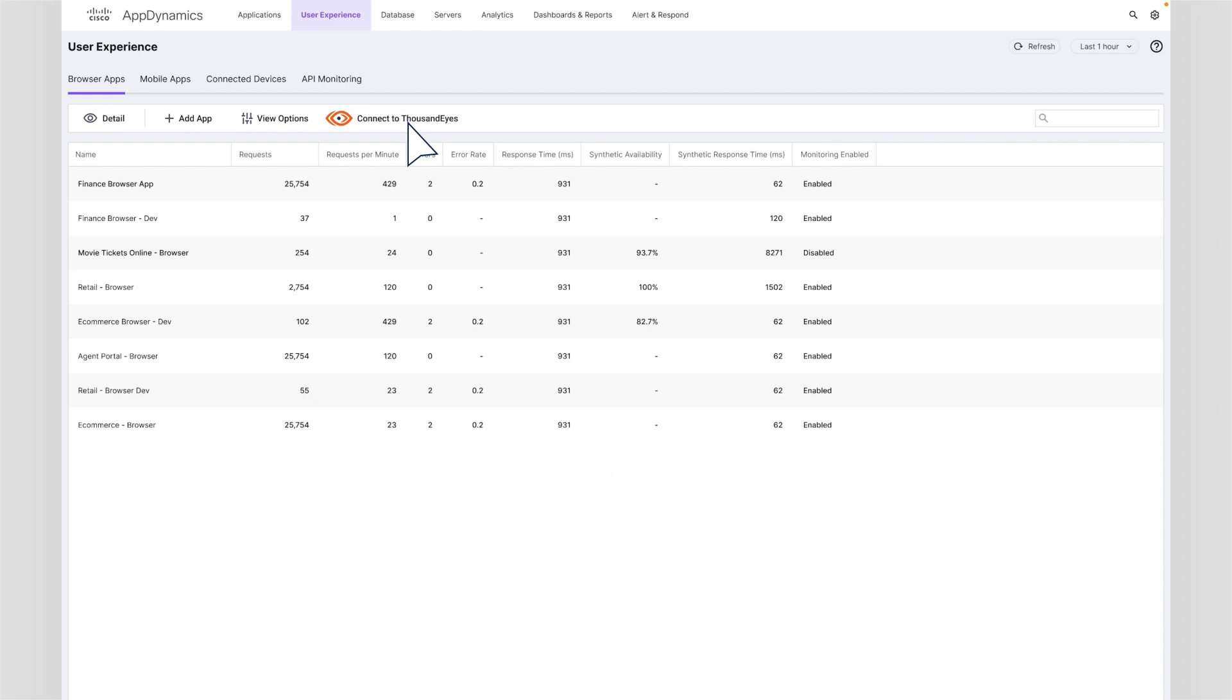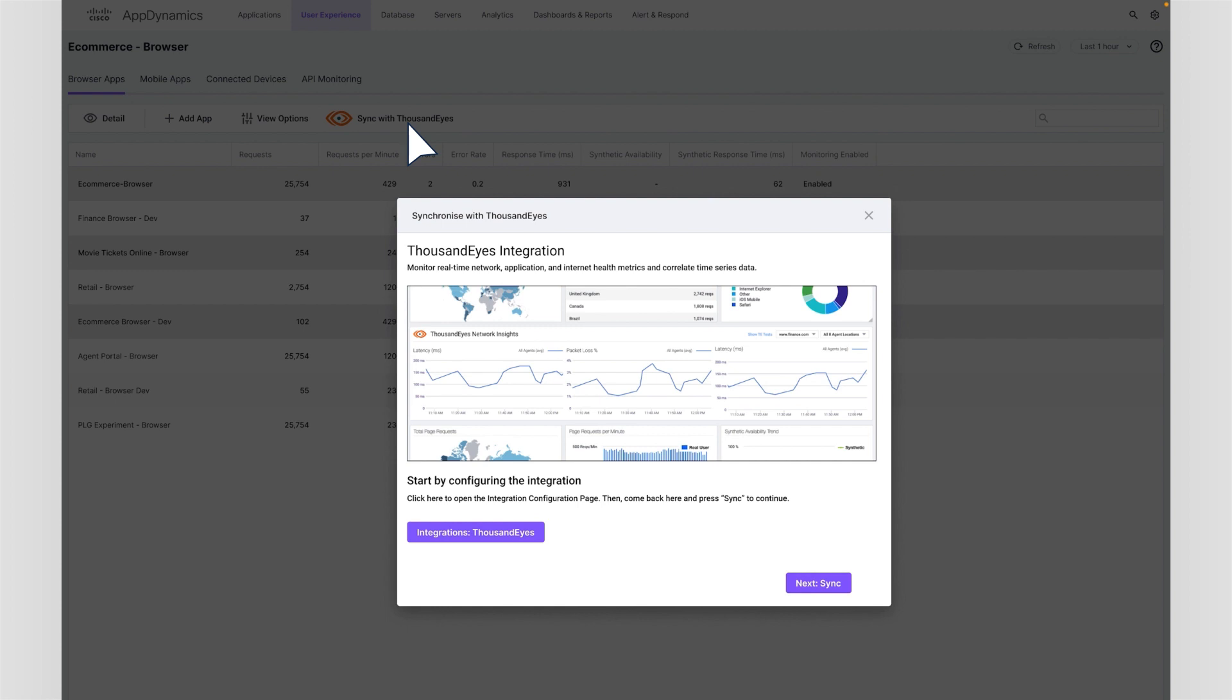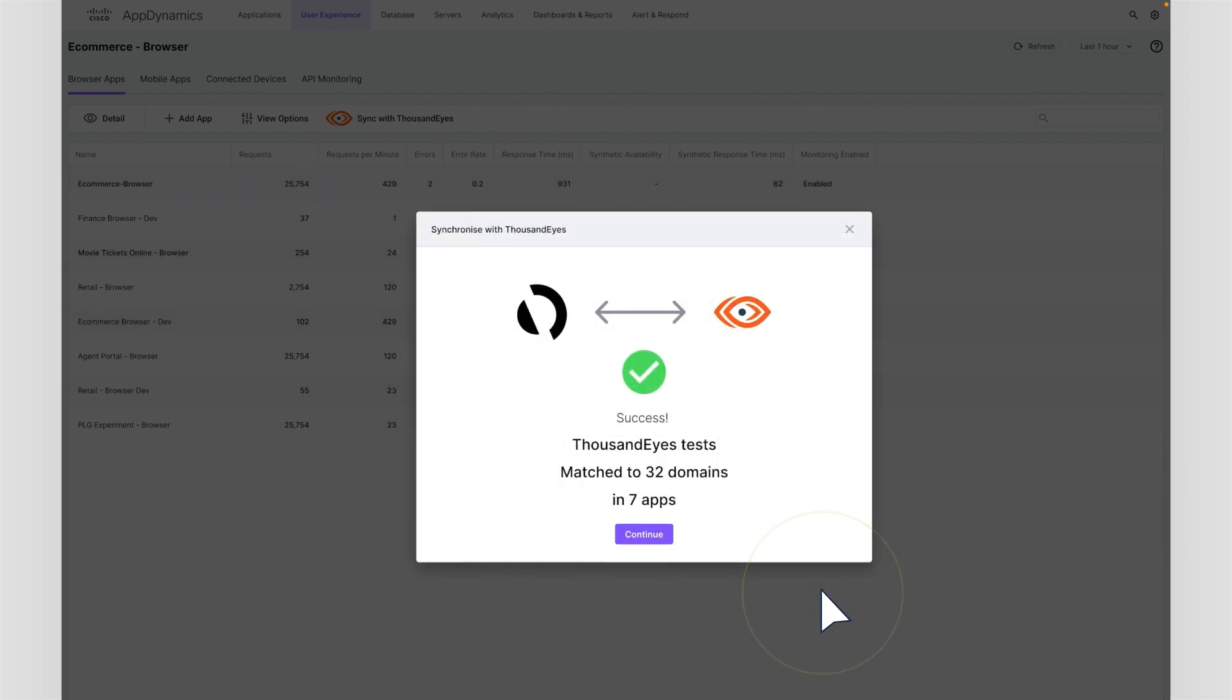Connecting ThousandEyes to AppD enables AppD to automatically pull network tests from ThousandEyes that are directly relevant to the applications she's monitoring. This is an automated and powerful algorithm of matching test domains that makes her troubleshooting workflow much simpler.